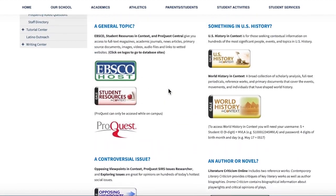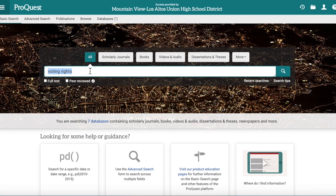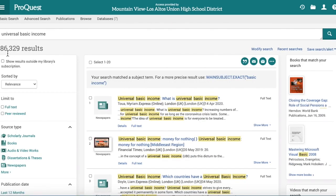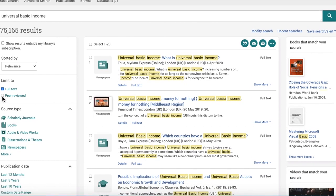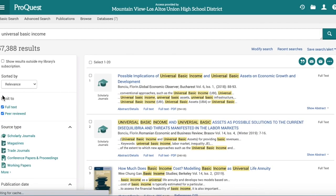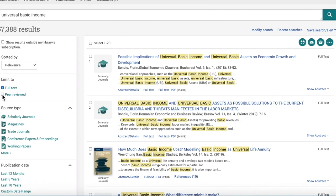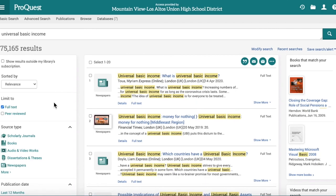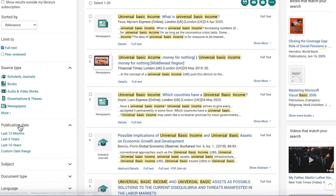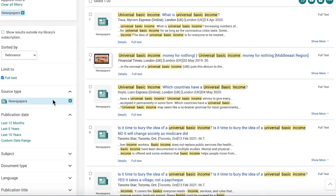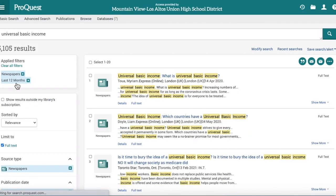You can also find information in the more general databases. In ProQuest, let's search 'universal basic income' as a topic. You'll see a lot of results, so you'll want to narrow them down using the limiters. First, make sure to select full text. If you want peer-reviewed articles and scholarly journals, just click that option to narrow results. The filters you apply will show up here so you can see how they're affecting your results.